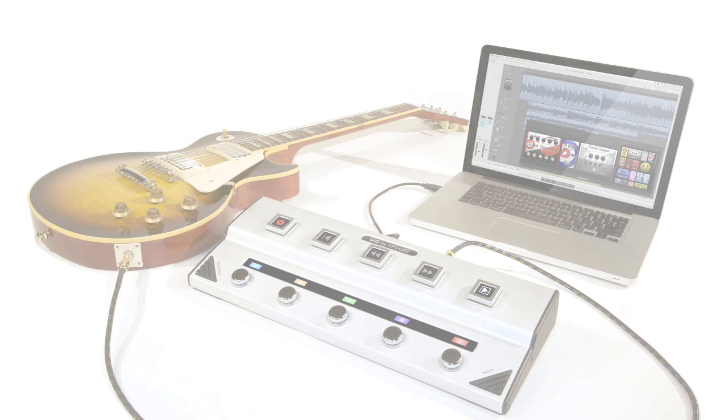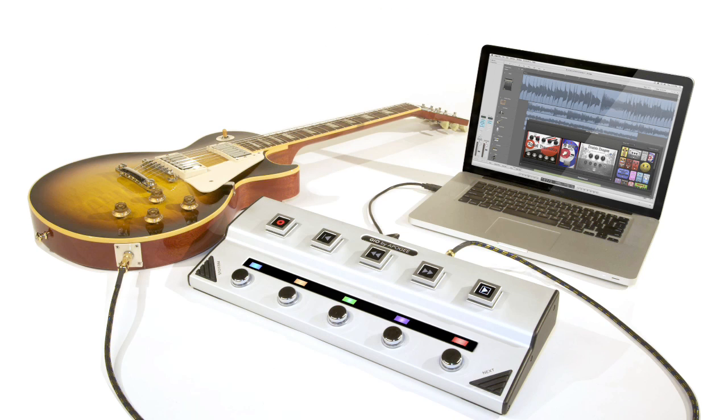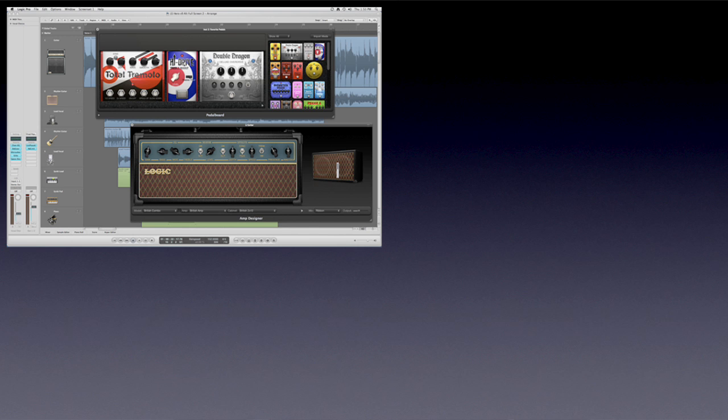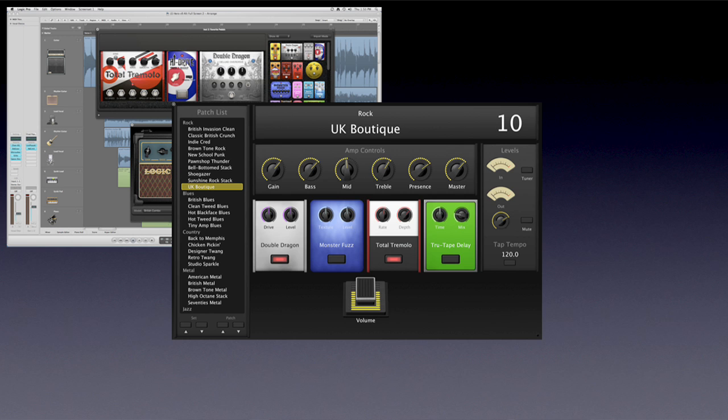My name is Steven and I'm here to show you a brand new product from Apogee: GEO. GEO is the complete guitar interface for Apple's new Logic Studio 9, Main Stage 2 and GarageBand 09. Combining effects controls, recording functions and amazing sound quality, GEO delivers total access to incredible sounding guitar amps and effects in a single foot controller and interface.